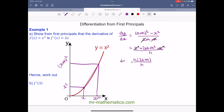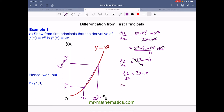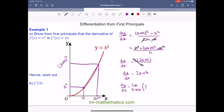So dy/dx equals h(2x+h) over h. We can simplify by cancelling the h's, giving dy/dx = 2x + h. We can then move the second point closer to the original x, so close that the distance between them becomes zero. So dy/dx equals the limit as h tends to zero of (2x+h). As h becomes zero, the h term disappears, and we're left with 2x. This is differentiation from first principles.